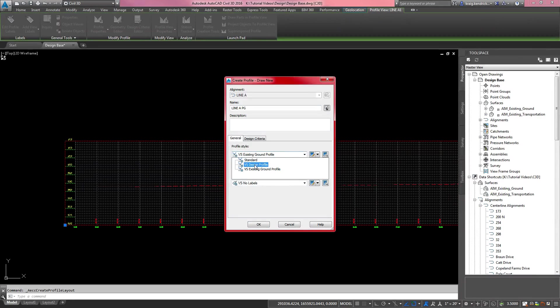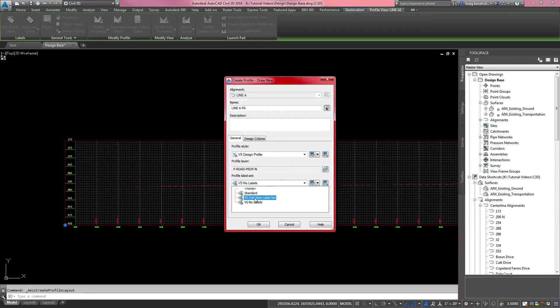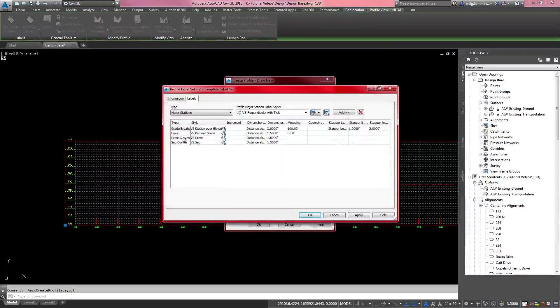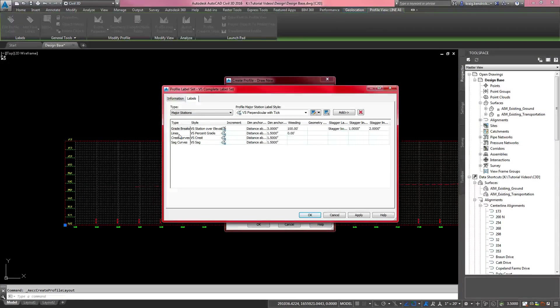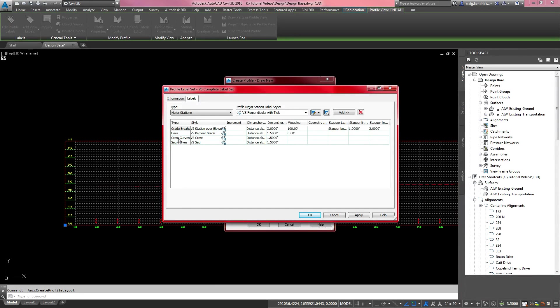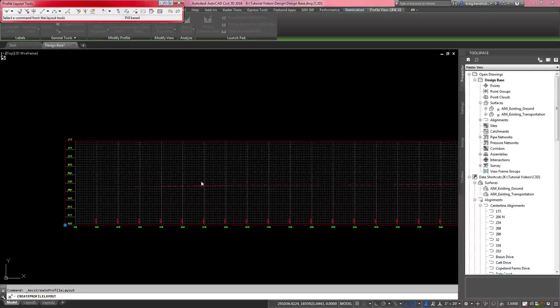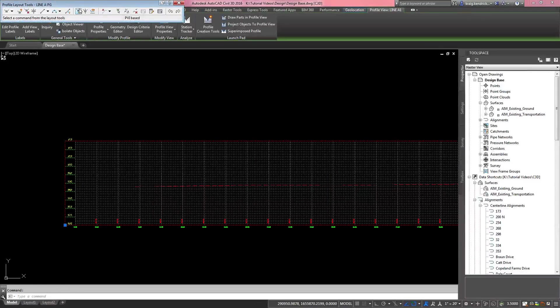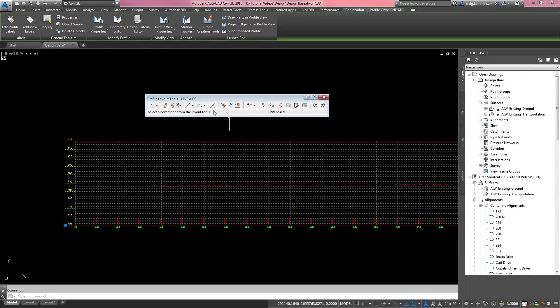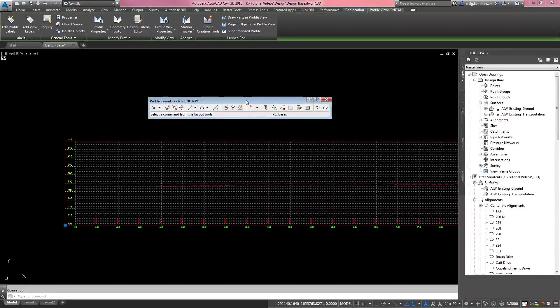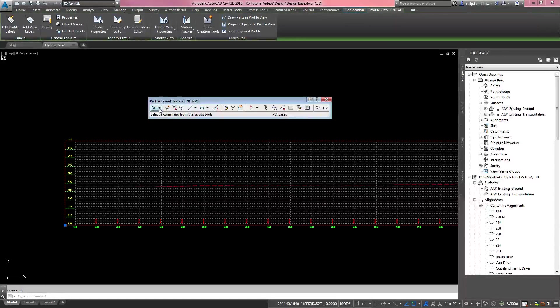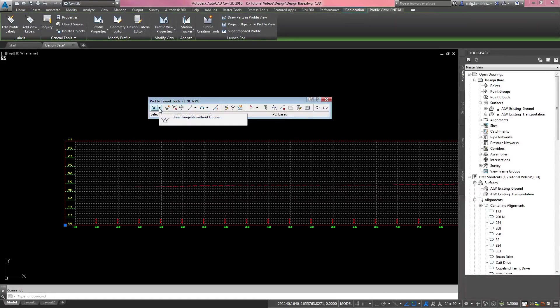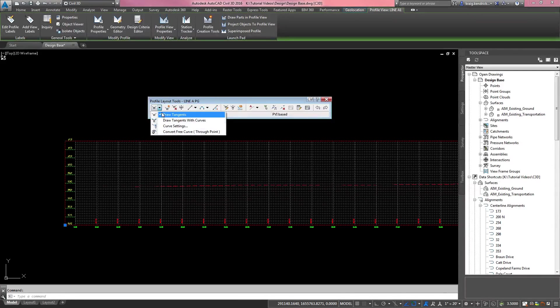Since this is going to be a design profile, we're going to select the design profile style. We will go ahead and go with a complete label set. This has the grade breaks, the line percentage, and the crest and sag curves in it. I'm going to go ahead and do that and say OK. It pulls up the profile layout tools toolbar for line A. PG is what we named it. And here's where you're going to add or take away entities to your design profile.